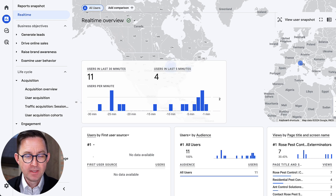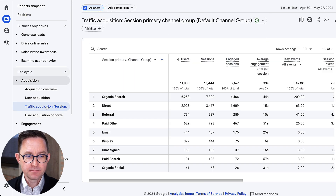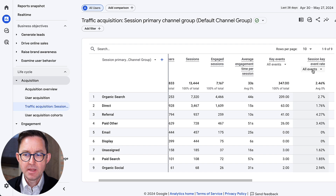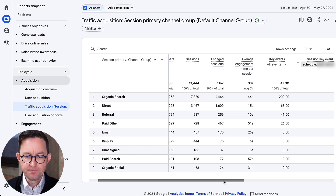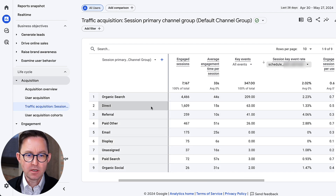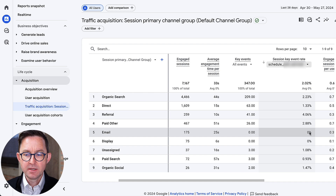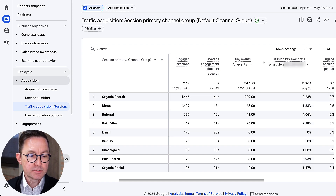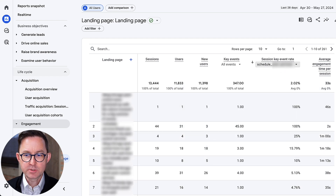Here's an account that makes a good example. I'm inside GA4, and I'm going to look at the key conversion rate for traffic sources. I'm going to change the session key event rate to show just the most important conversion — the 'schedule a demo.' As I scroll down, I can see organic search at 2%, referrals at 4%, paid. But what about the landing pages for those? It might be very different numbers. So I come in here to landing pages, choose the session key event, find 'schedule a demo,' and sort by key events to put the big ones on top.